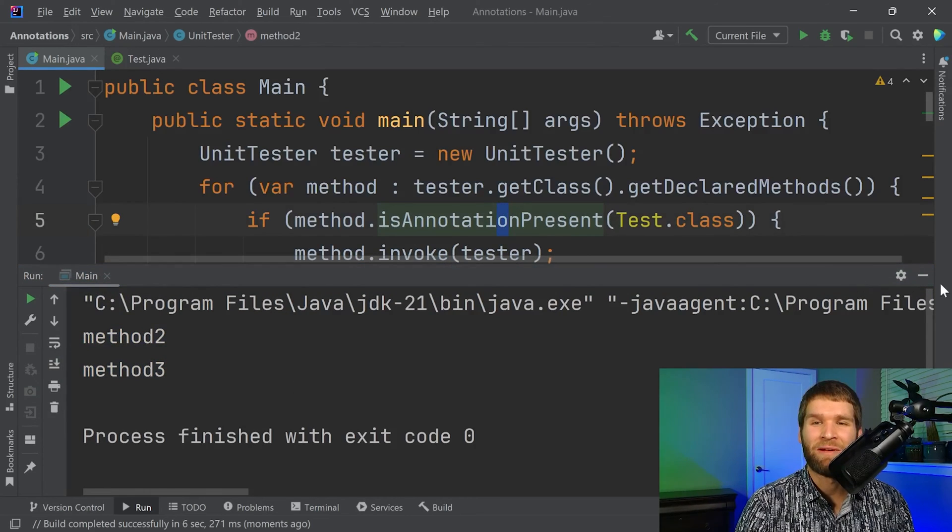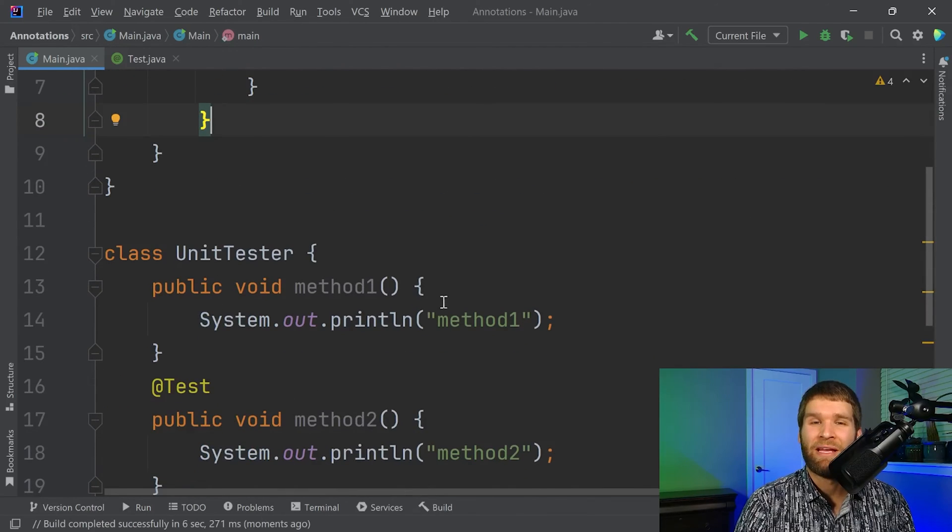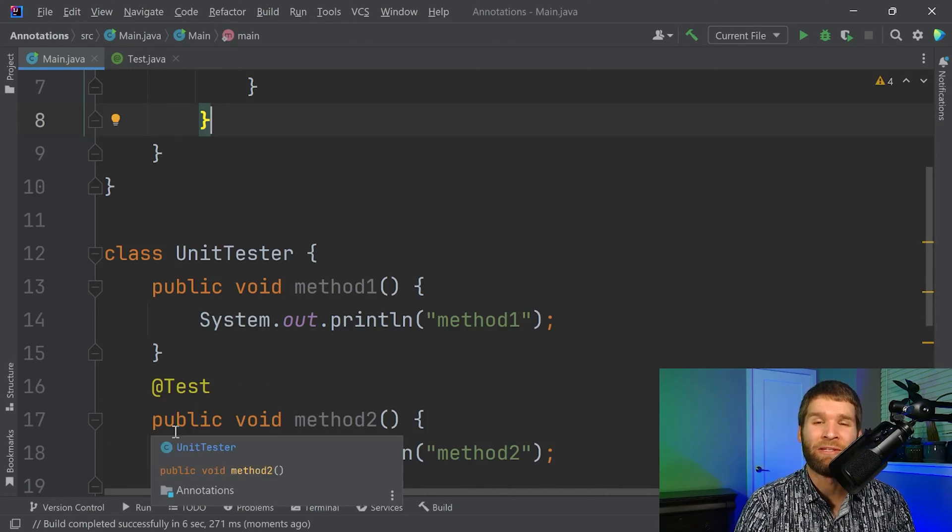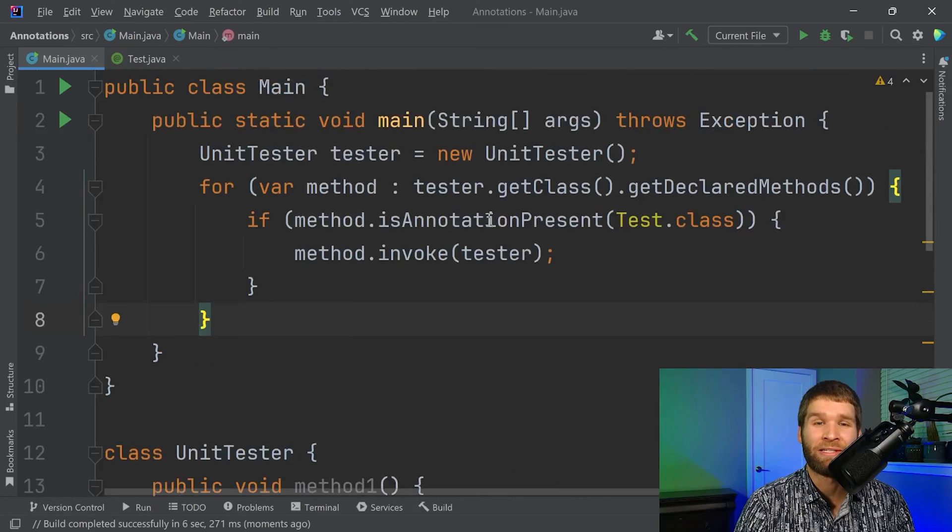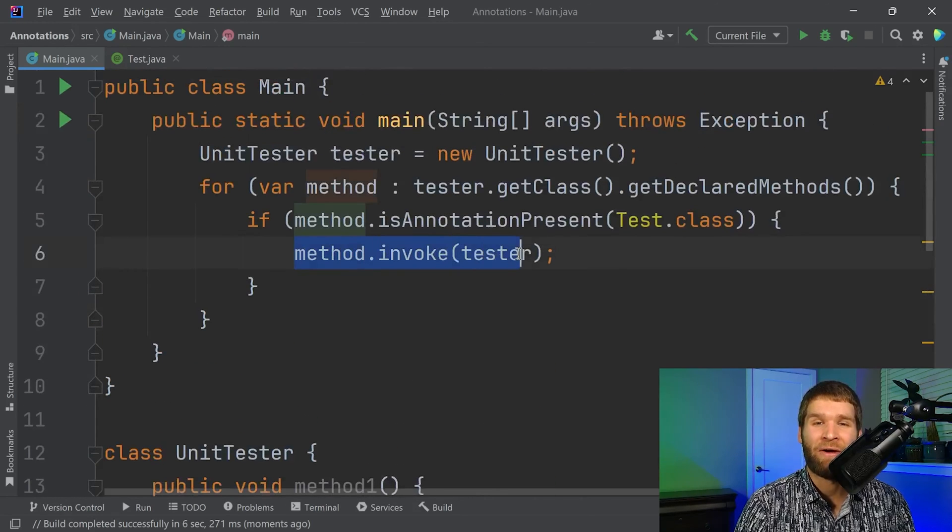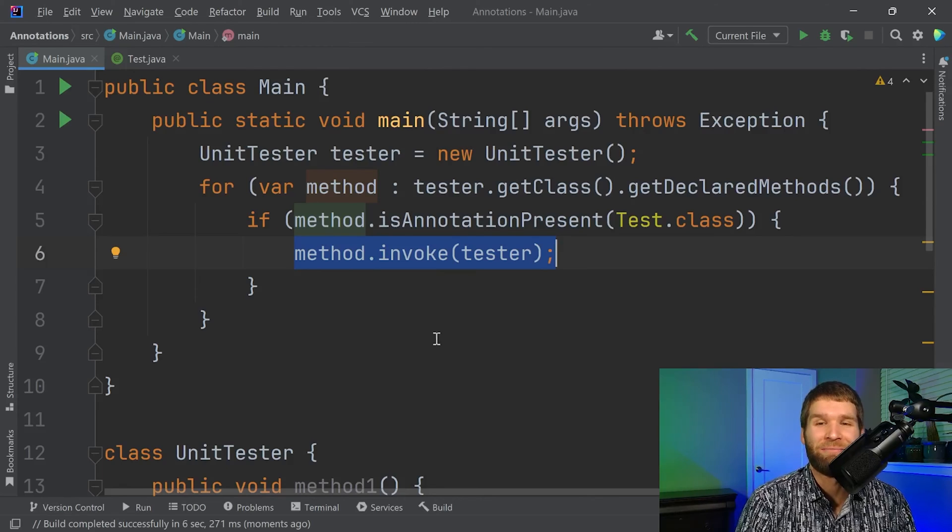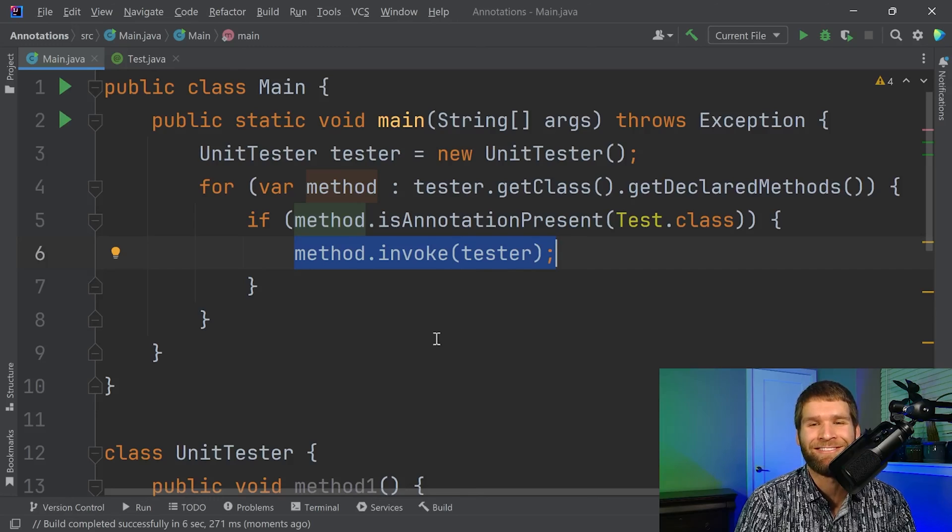And if I wanted to create my own little unit test framework, what I could do is I could have all of my @Test annotated methods return a Boolean or just not throw an exception if they were successful. And then I could count up the number of successful tests. And I could actually write my own unit testing framework just using annotations and reflection. Pretty neat, right?